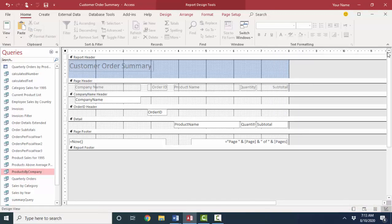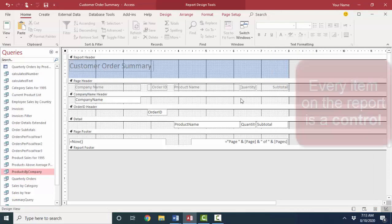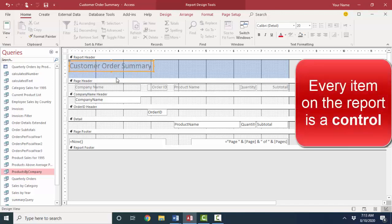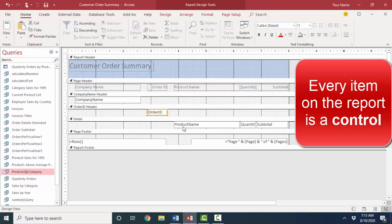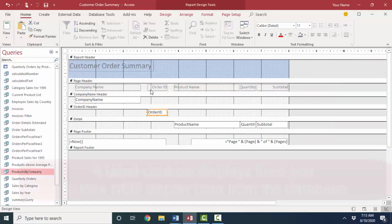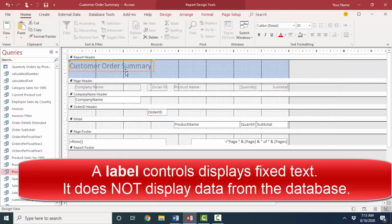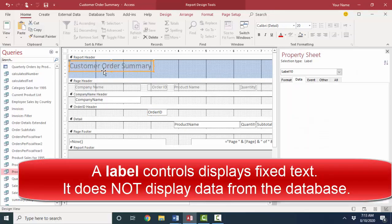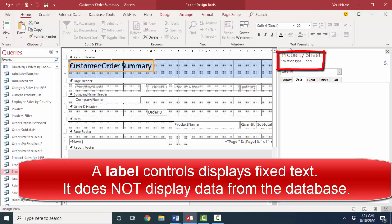Okay, the last thing I want to tell you in our first video on reports is this word control. Every item in a report or in a form is called a control. For reports, there are really only two major controls to worry about. The first is a label. And this one's a label, I'm going to double click edge of it. So I open up its property sheet.